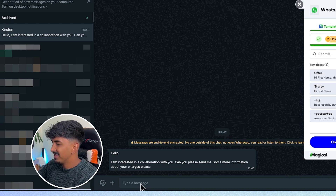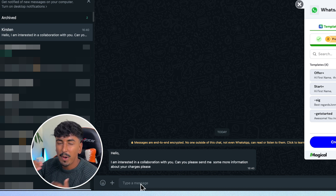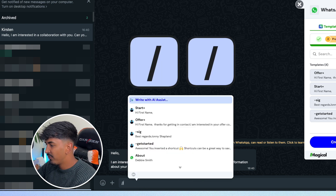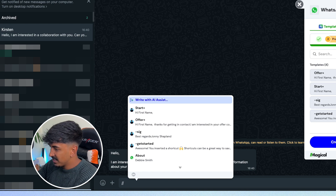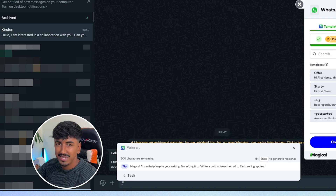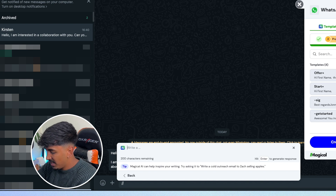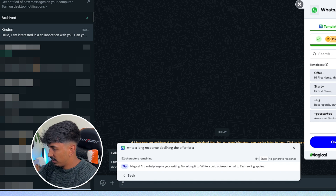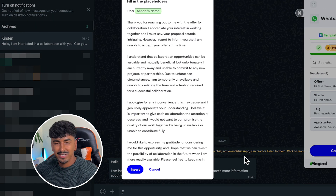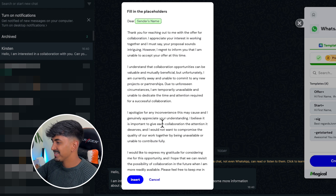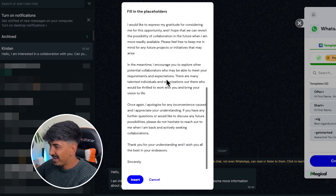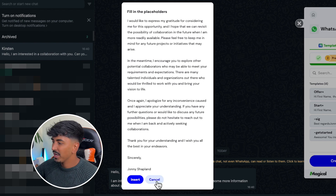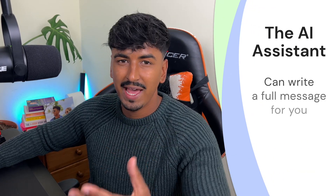I'm going to show you how to utilize this to save you a bunch of time when replying to messages. This is probably the most used feature — if you've got a complicated message to respond to, you can do forward slash twice, which will activate Magical, then press enter to open up ChatGPT at your fingertips. You can say, for example, 'Write a long response declining the offer for a collaboration — say I am away,' then click enter and it automatically generates the response. As you can see, it's created a really long, in-depth response that would literally take you hours. You can just click insert, or click cancel. That's the first option — you can let AI write it for you.